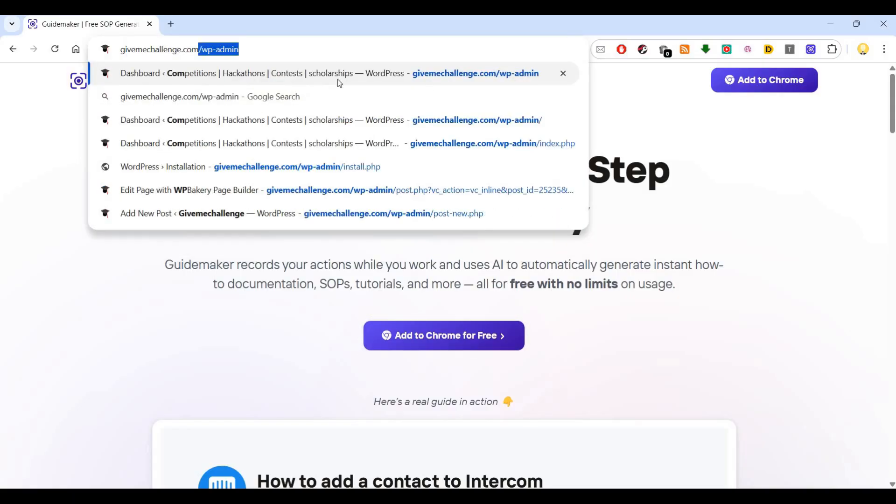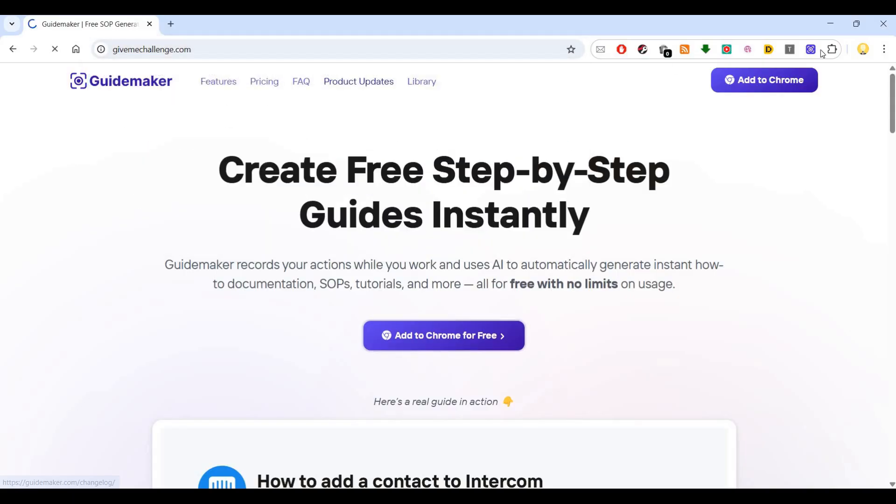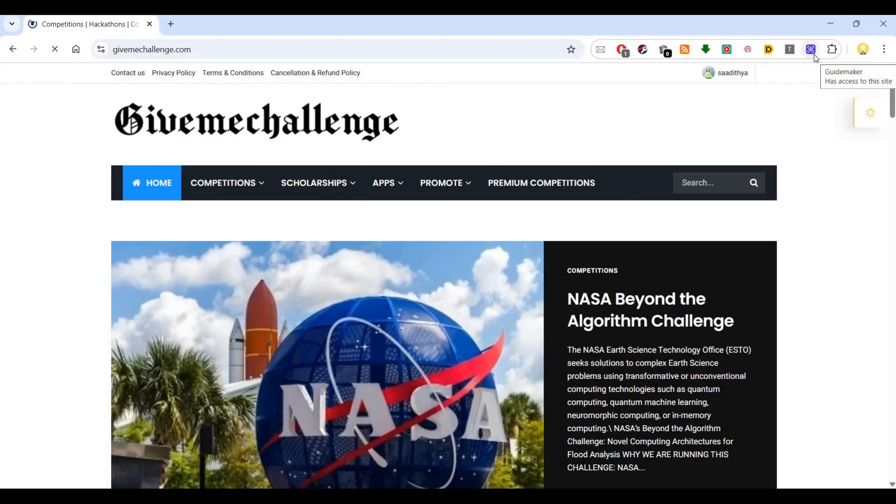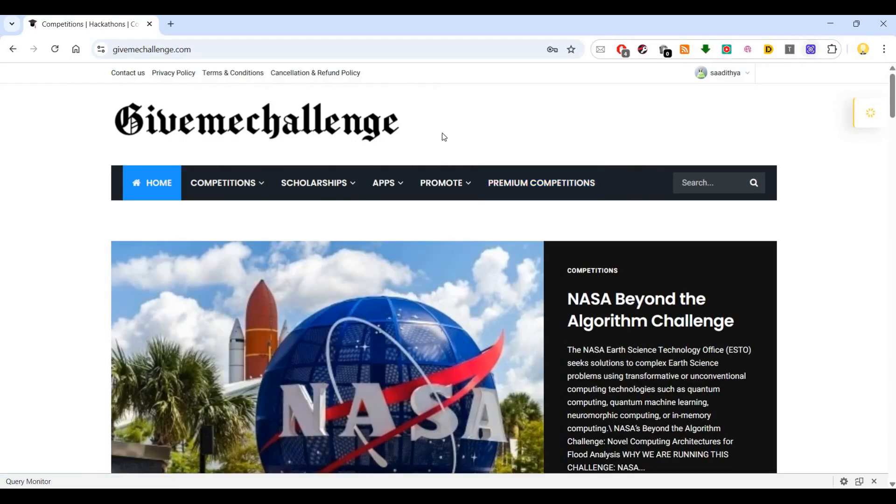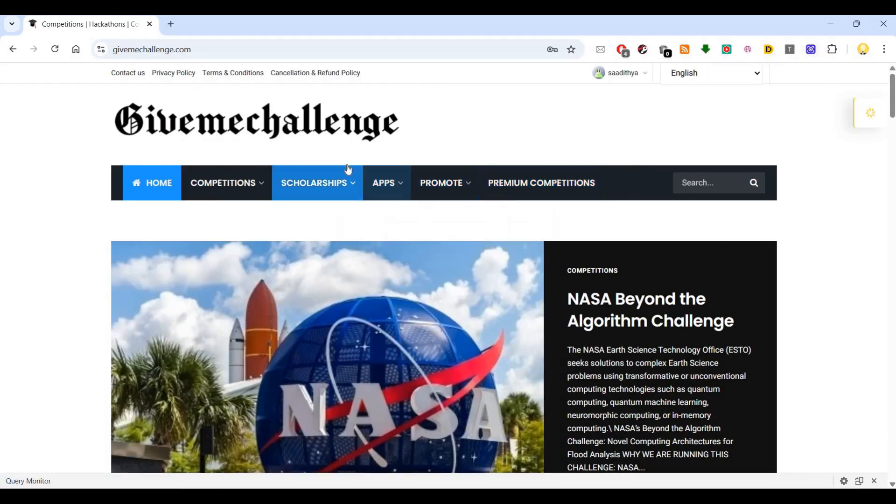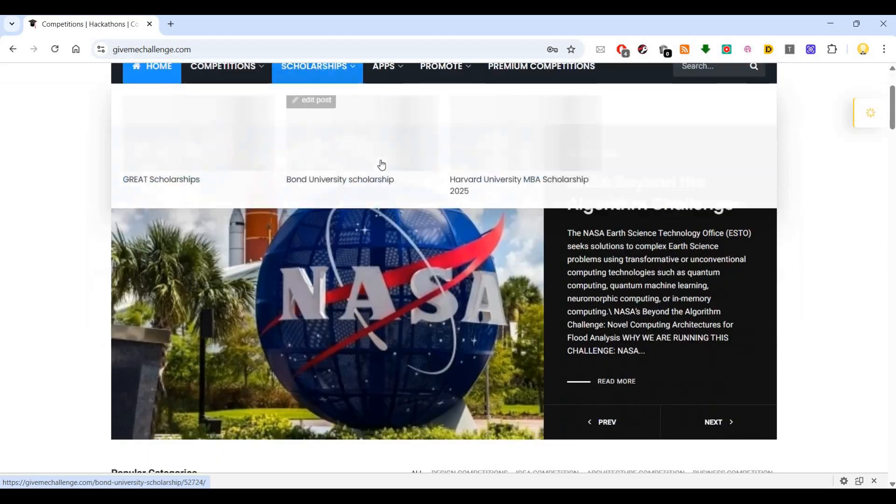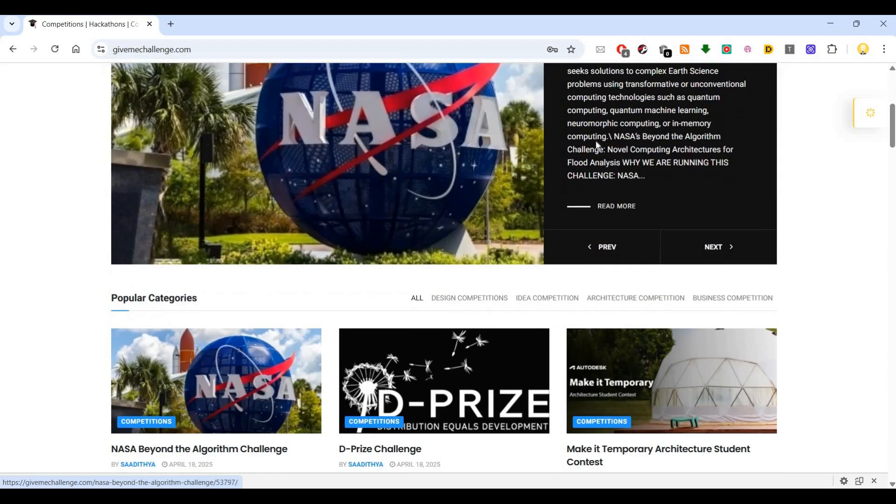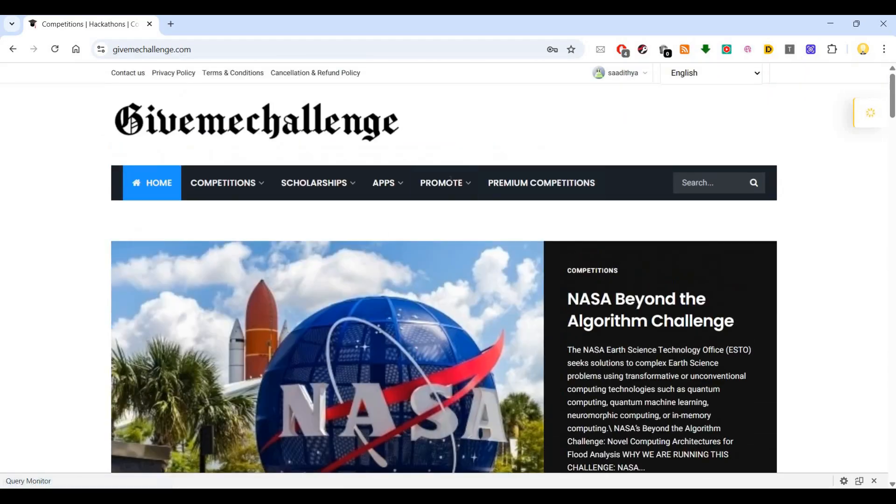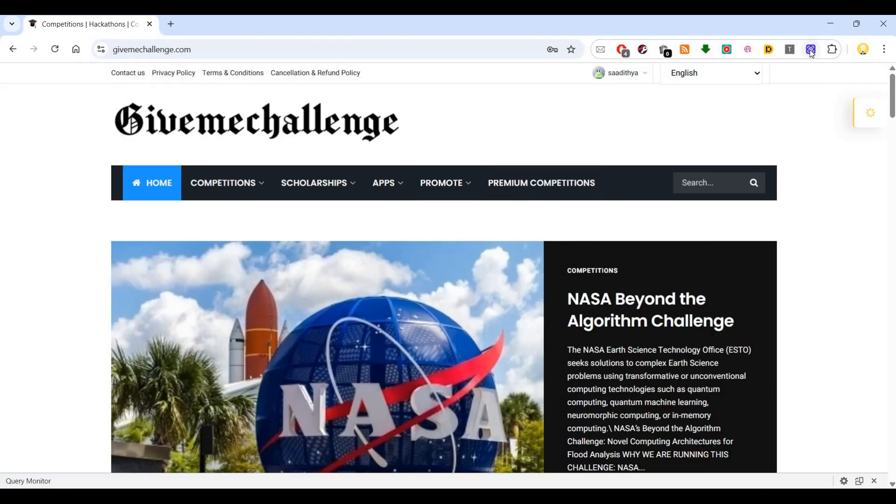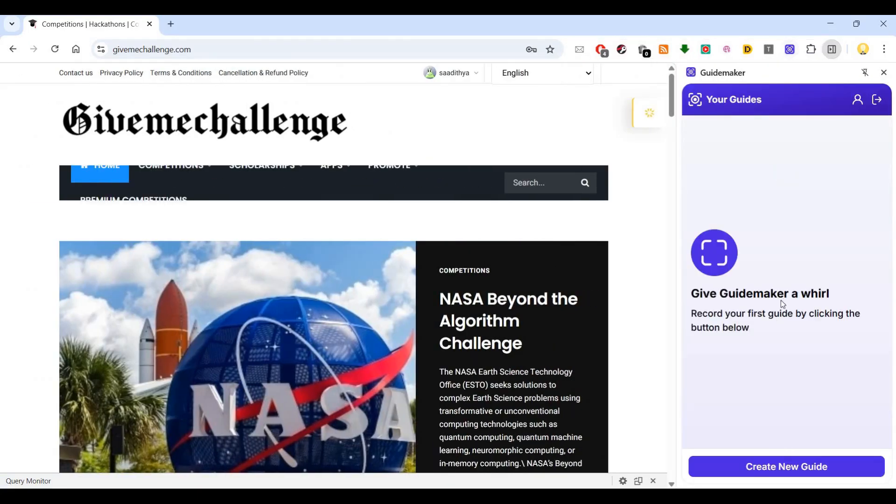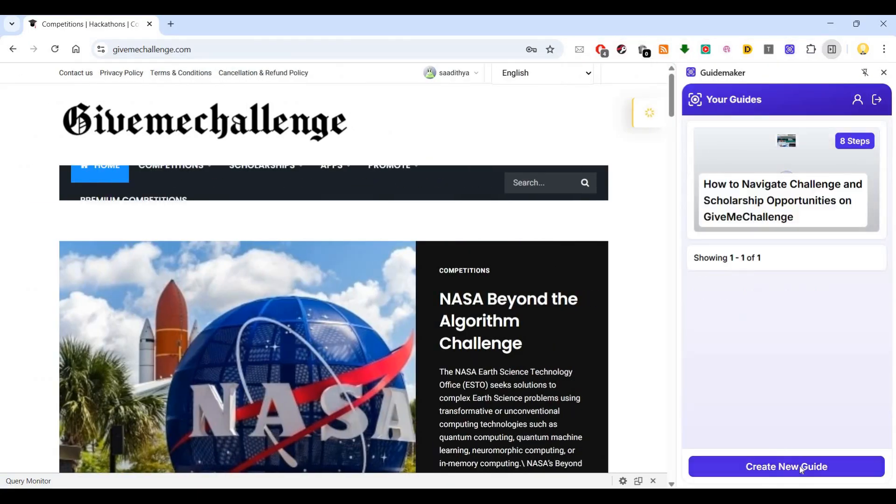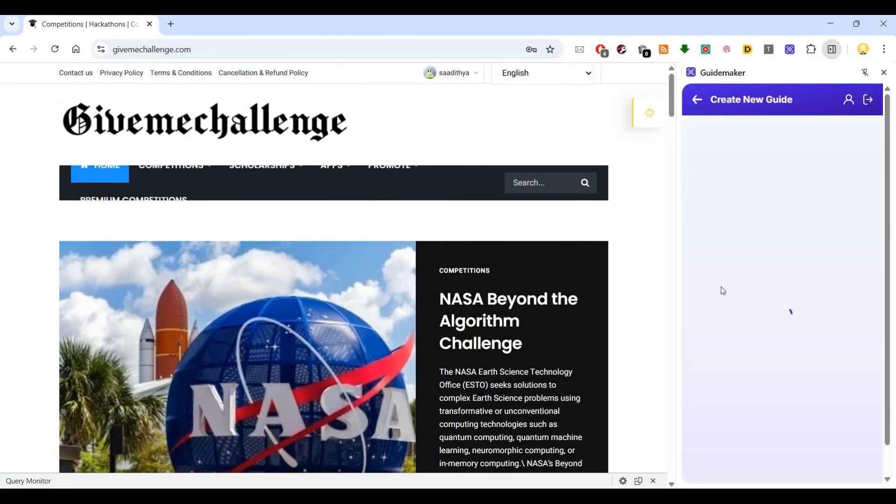If you come to this website, if I want to document something on this website, I will say how to get premium competitions, how to subscribe for premium competitions. All those things I can create documentation for. I'll say how to post an opportunity. That may be my how-to guide.